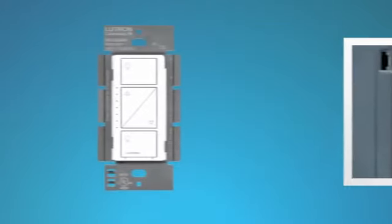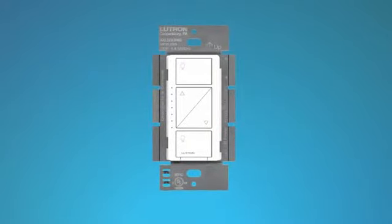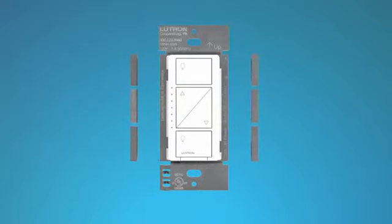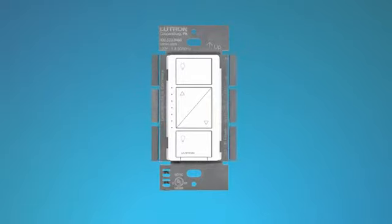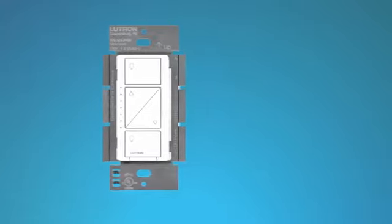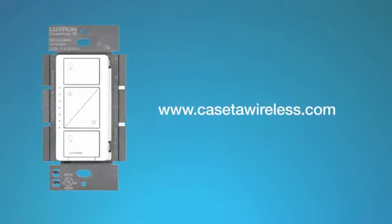If you're going to install a Caseta Wireless dimmer next to other dimmers or switches, you will need to remove the dimmer's metal side sections. Removing side sections reduces the dimmer's maximum load rating. Please visit CasetaWireless.com for maximum load information.